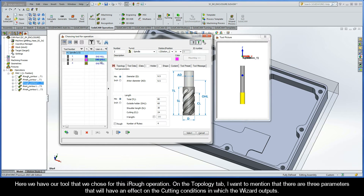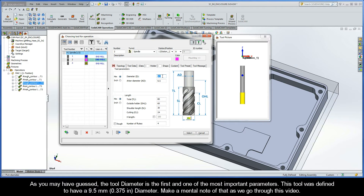Here we have our tool that we chose for this iRough operation. On the topology tab, I want to mention that there are three parameters here that will have an effect on the cutting conditions that the wizard outputs. As you may have guessed, the tool diameter is the first and one of the most important parameters. This tool was defined to have a 9.5mm diameter, so just make a mental note of that as we go through this video.